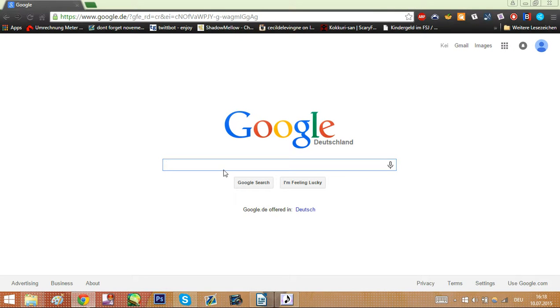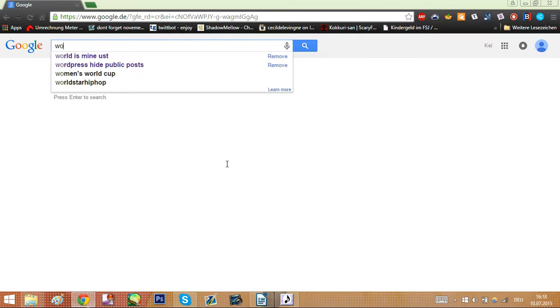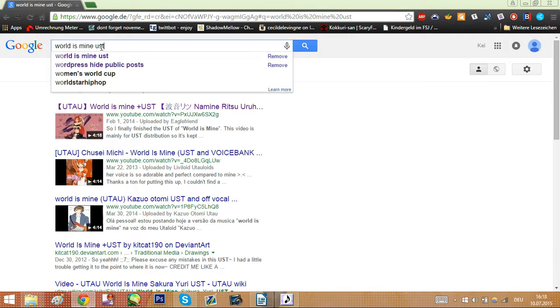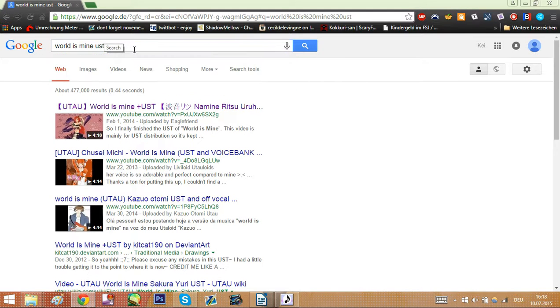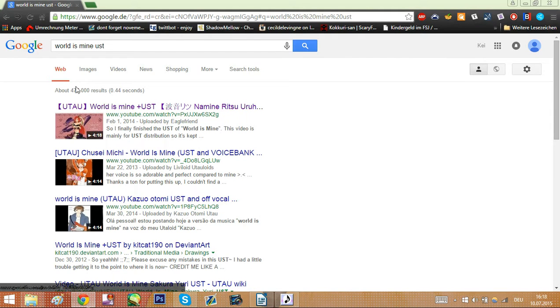Let's go with the classics here. First you need a song that you want to sing and that has a UST. How do you know that it has a UST now? Pretty simple actually. It sounds very stupid but you literally, let's go with world is mine, literally type in the title of the song and add UST behind it.